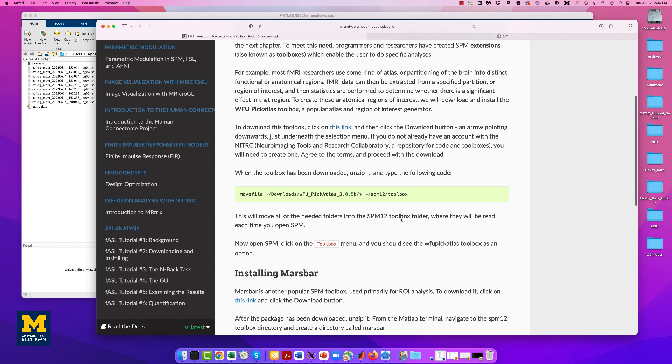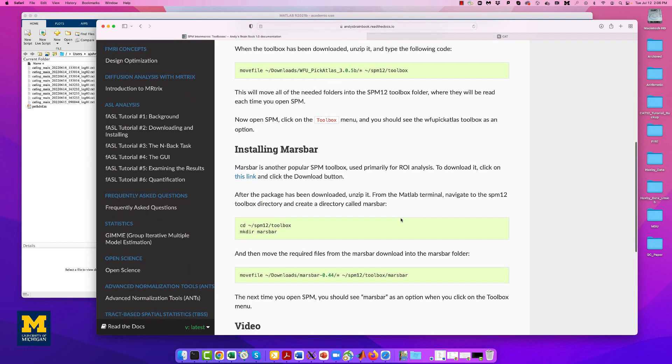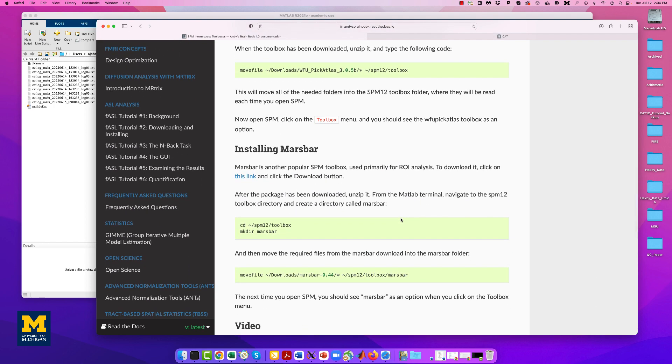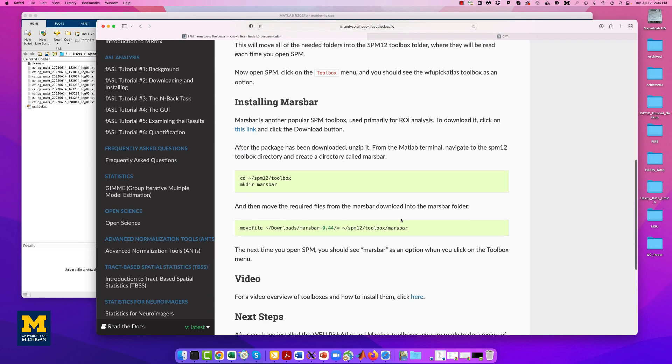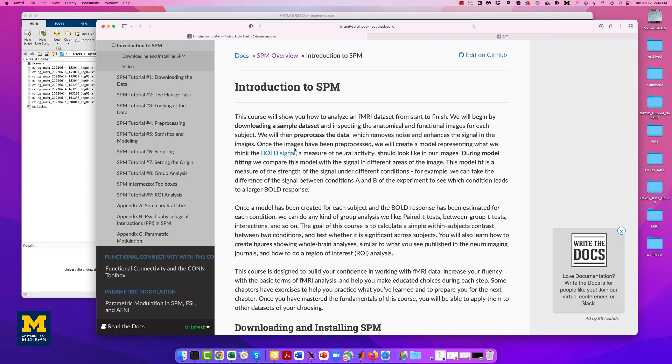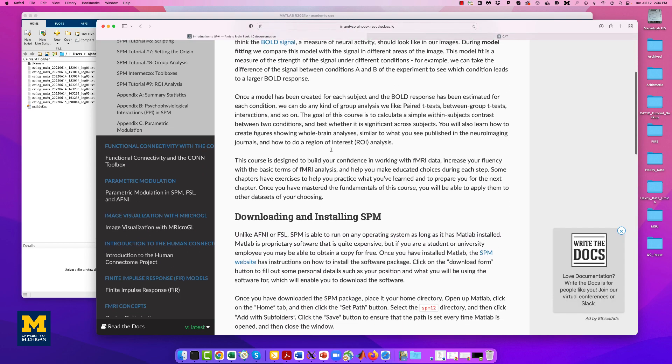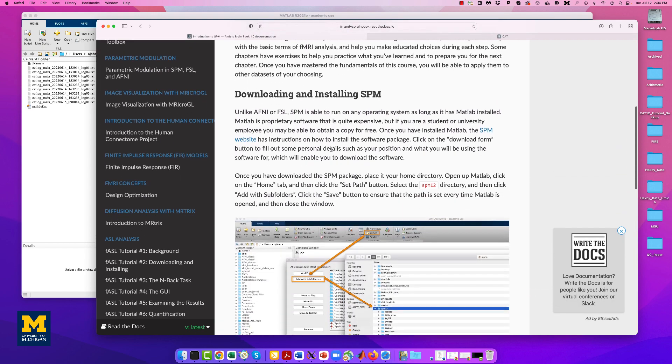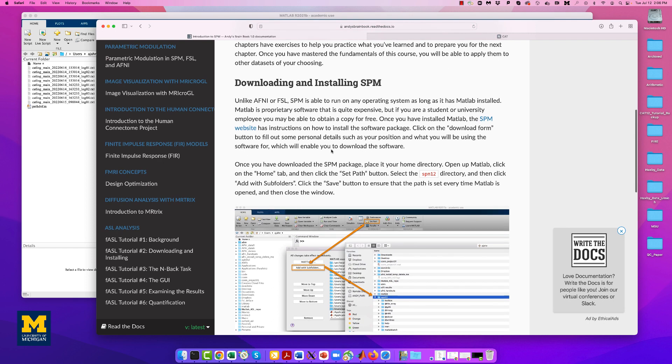Just like MarsBar and the WFU PickAtlas, for example, CAT-12 is another toolbox that will be opened through the SPM GUI. The download and installation instructions for SPM-12 can be found in the link below as well as on the ebook here.